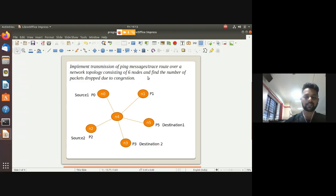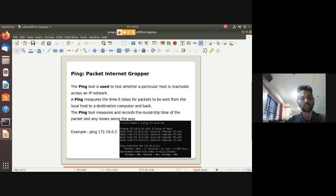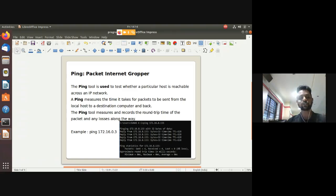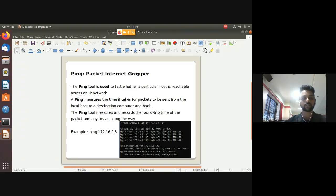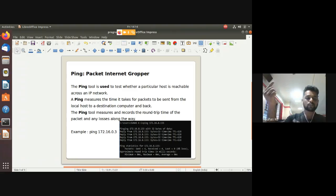Before proceeding, you need to know what ping means. Ping stands for Packet Internet Groper. It is used to check internet connectivity — whether your host is connected to the internet or not. You give an IP address using the ping command, and if connected, it sends a packet to the server, which sends a reply back.